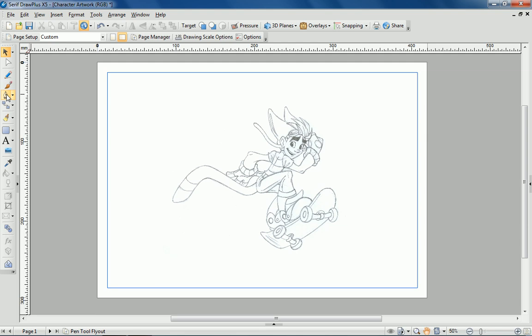Hi, this is Simon at Serif. In this short video I'm going to show you how to transform a paper sketch into a vector illustration using DrawPlus.